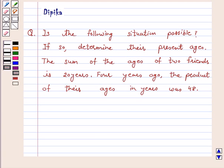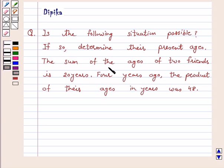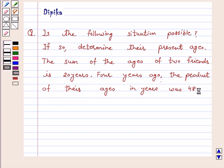Hi, welcome to the session. I am Deepika here. Let's discuss the question: Is the following situation possible? If so, determine their present ages. The sum of the ages of two friends is 20 years. Four years ago, the product of their ages in years was 48. So, let's start the solution.